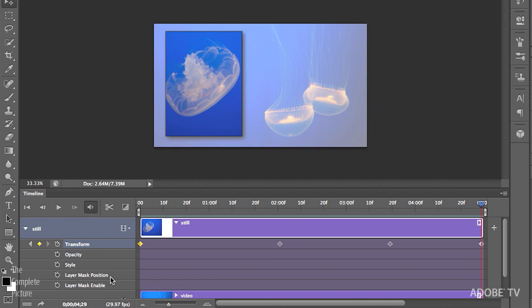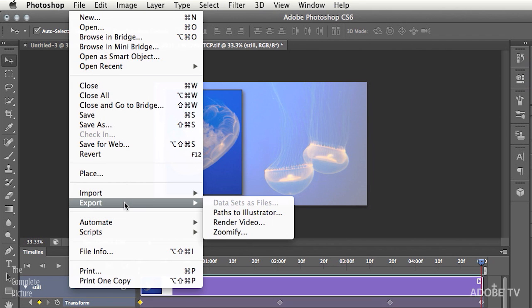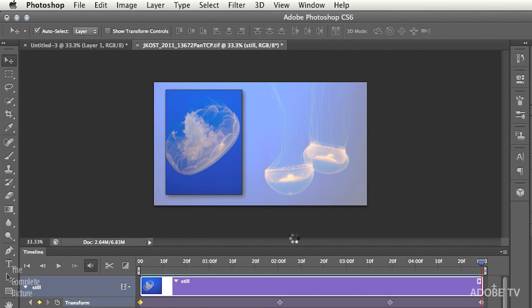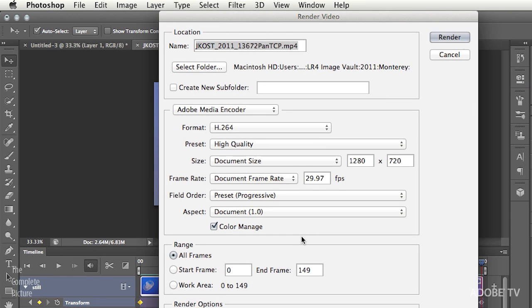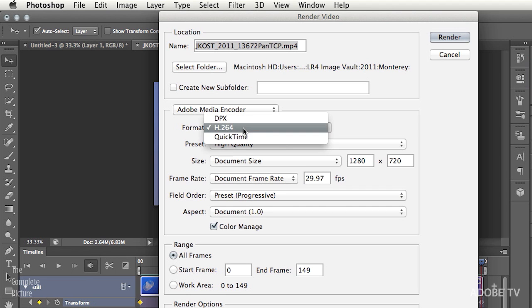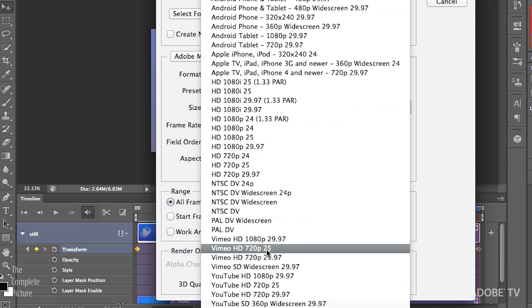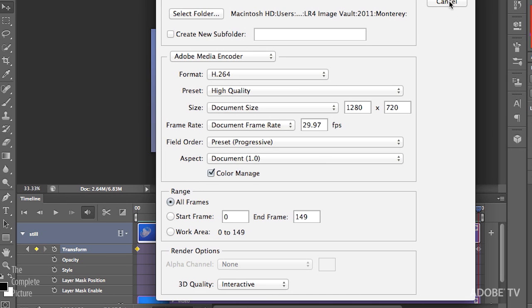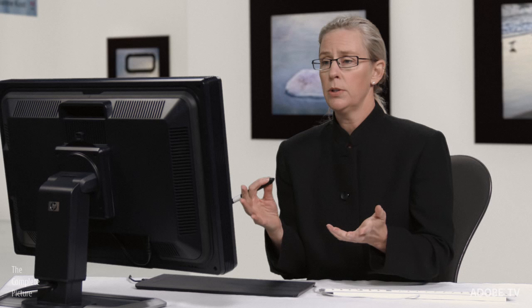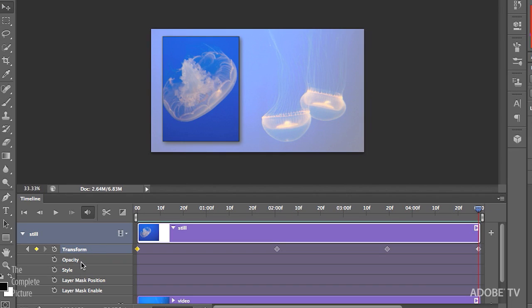Once you've got your image the way you like it, you can export by going under the File menu, then Export, and Render Video. I have another video all about how to render video in Photoshop CS6, so we don't need to go through all of that now, but basically you'd pick your format — maybe H.264 — and then choose from a variety of presets, like YouTube or Vimeo. As a last note, you can also use other types of layers — if you wanted to add some type, you could add a type layer and use these same controls to pan or move type layers, shape layers, or whatever other content you have. That's how easy it is to zoom and pan both your videos and still images in Photoshop CS6. My name is Julianne Kost — thanks for joining me.